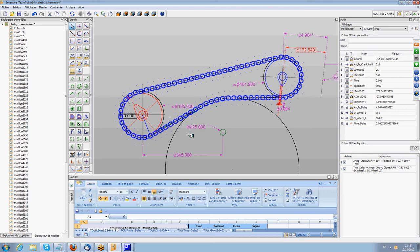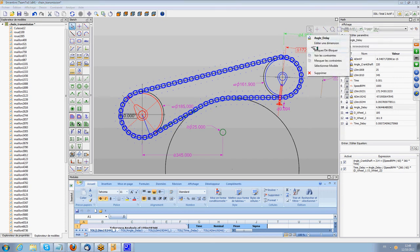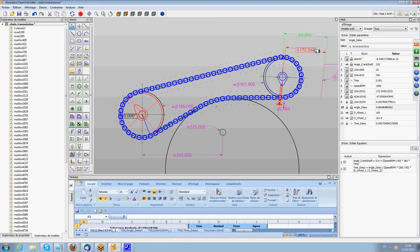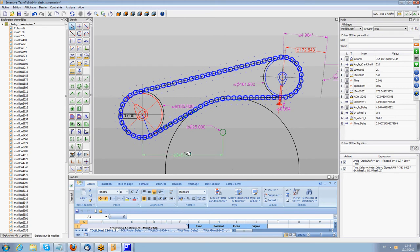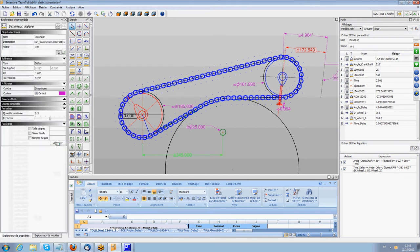We can show what happens when we change the different dimensions that drive the mechanism. For example, if I go here on the position of the tensioner, you can define a step of variation, 0.5 here.